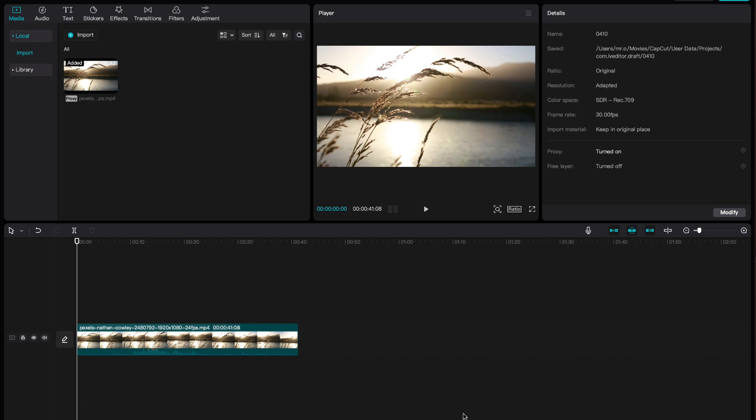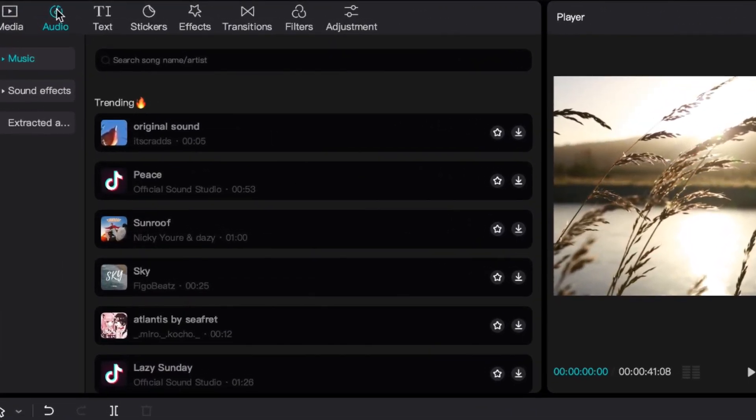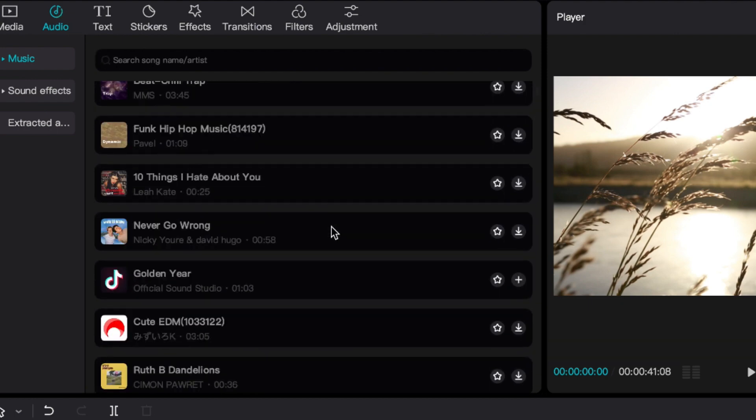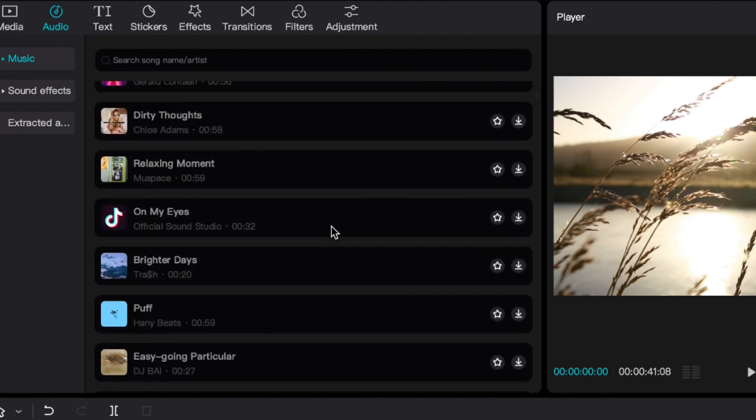This is how you use the audio feature in CapCut desktop. All you have to do is go to the top left and click the second icon, which is Audio, and over here you will see tons of things that you could use.